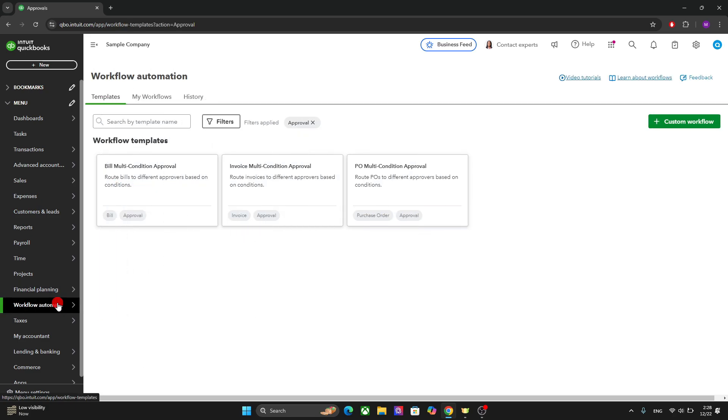The workflow automation is one of the key features of this platform, the QuickBooks. Because it allows you to streamline all your workflows and connect them with each other using the automation tools. So it's a great way to automate your business and transactions and marketing and whatever you want.